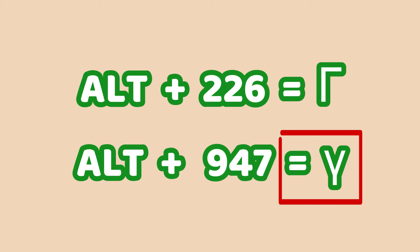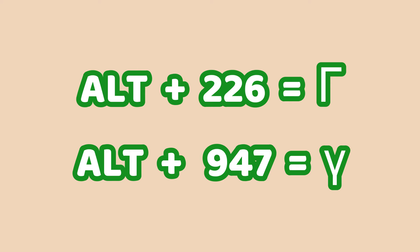For the lowercase gamma, press Alt plus 947. To use these shortcuts, first you need to press down the Alt key. As you hold on to the Alt key, press the code, then release the Alt key.